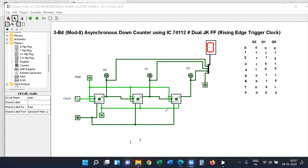Hello guys. In this video I will explain how to simulate the design of a three-bit asynchronous down counter using IC 74112 with the help of rising edge triggered clock pulse. In the last video we have done asynchronous up counter with the falling edge triggered clock pulse. Now we are doing down counter with the rising edge using IC 74112.